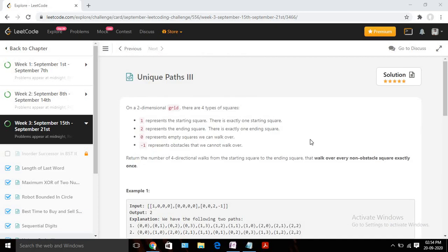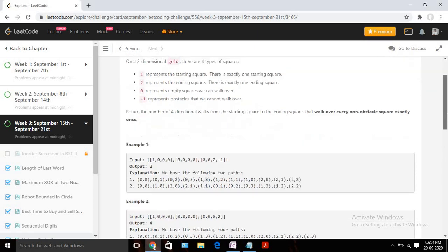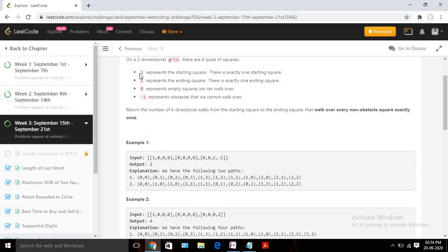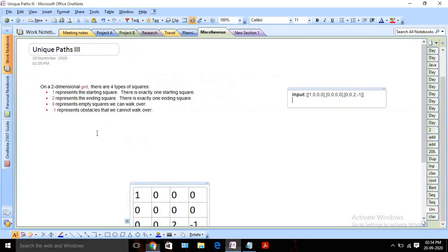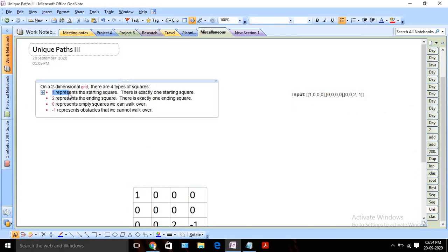Hello everyone, today we are going to solve day 20 of the September LeetCode challenge. Today's problem is called Unique Paths III. We are given a two-dimensional matrix that contains four types of numbers: one (starting point), two (destination/ending point), zero (cells we can walk through), and minus one (cells we cannot walk over).